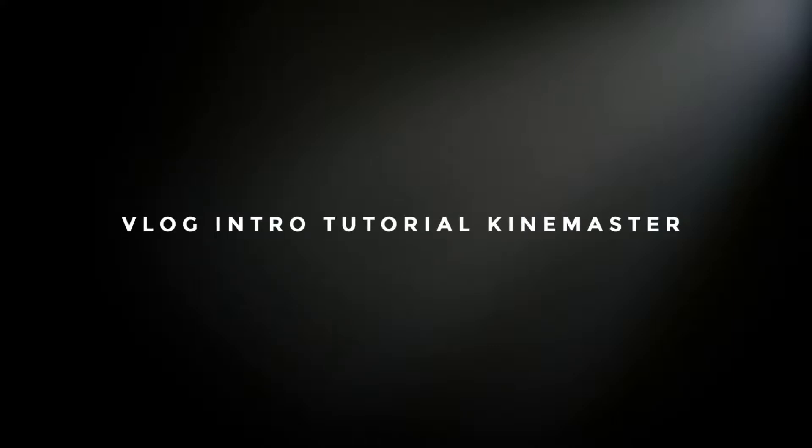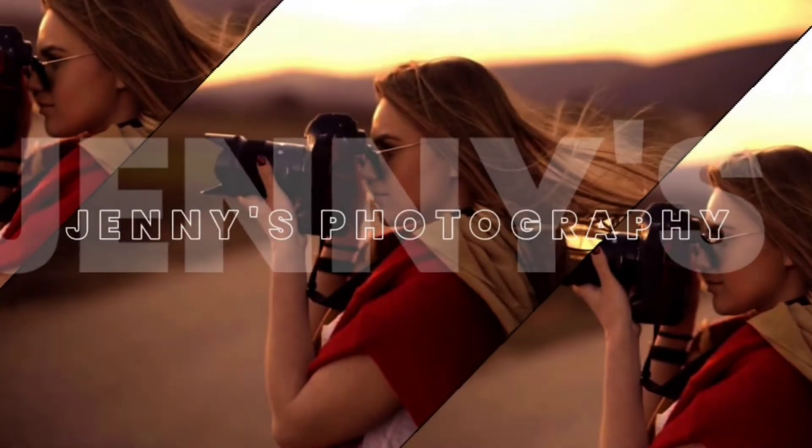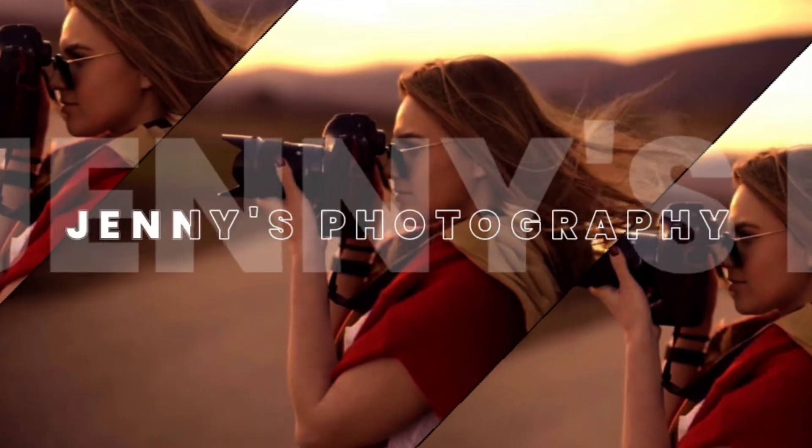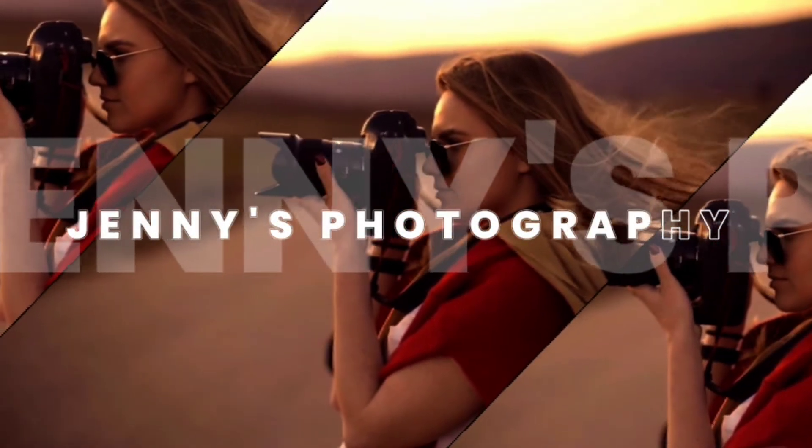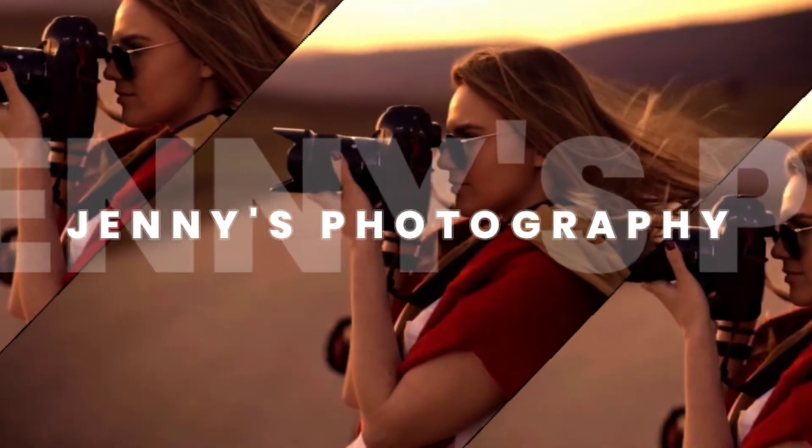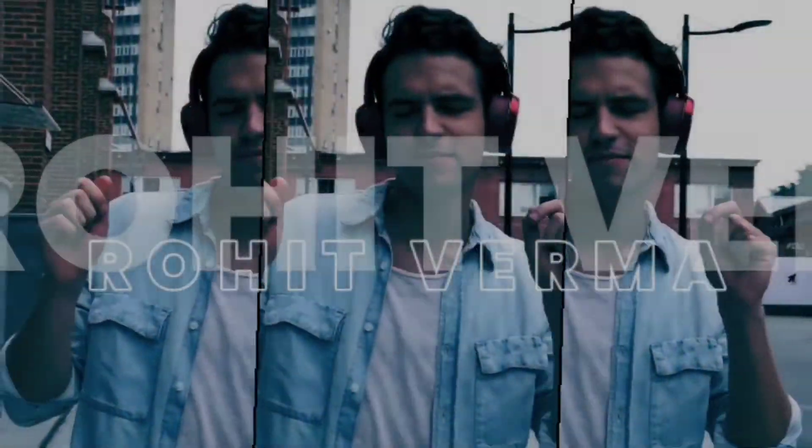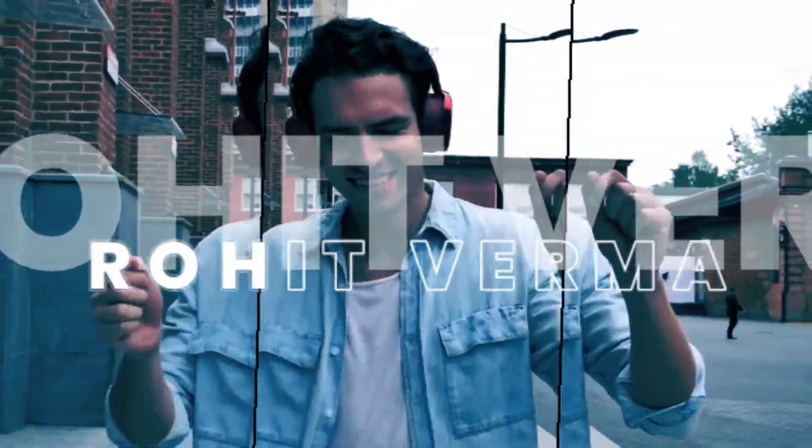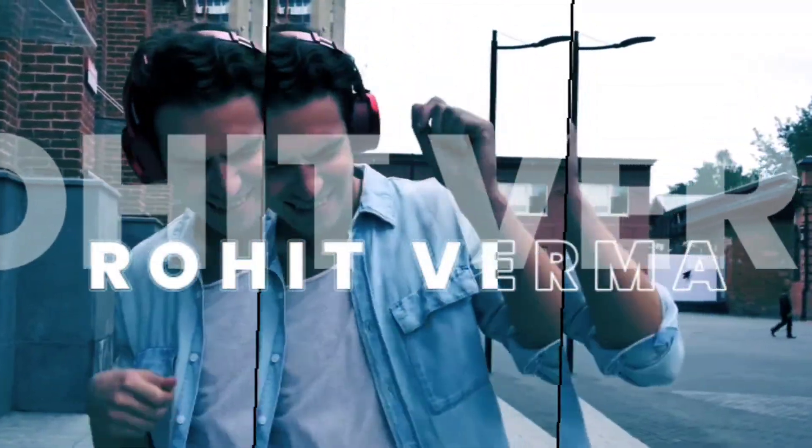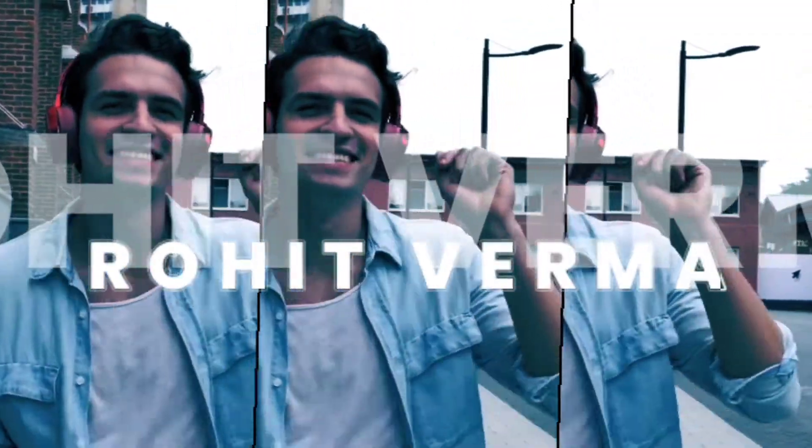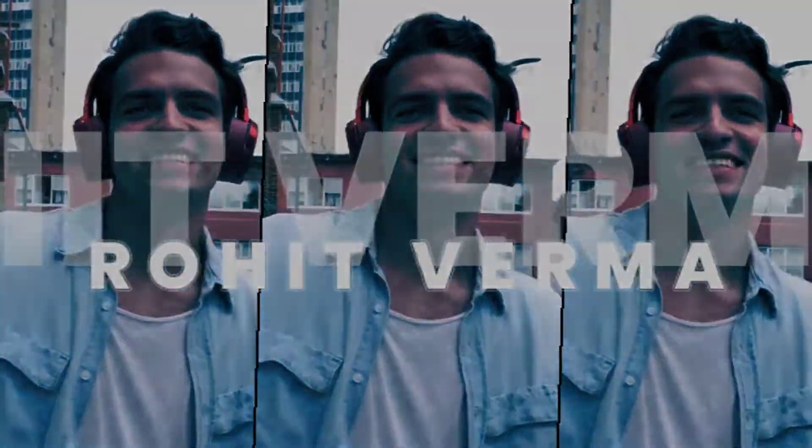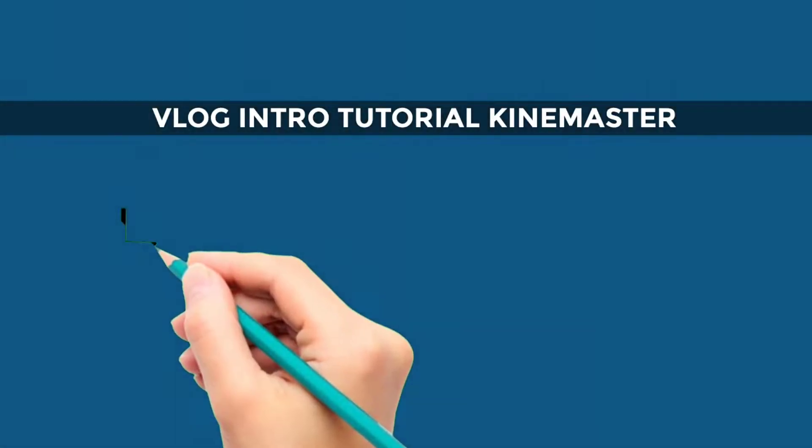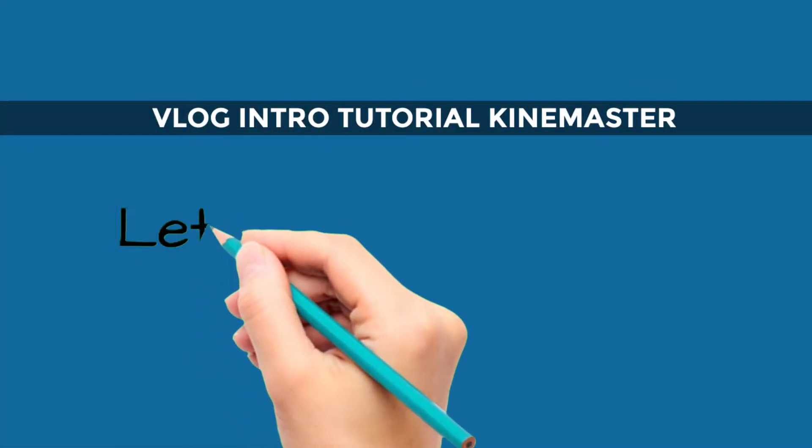Vlog Intro Tutorial KineMaster. First, let's look at a few examples. Let's start.